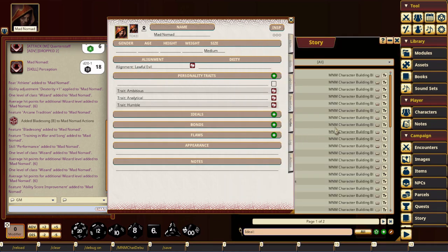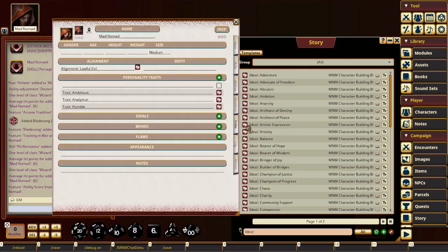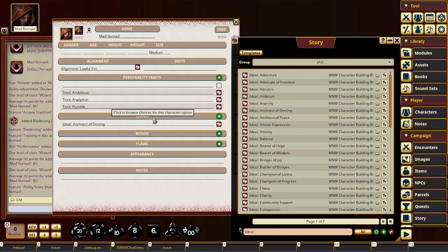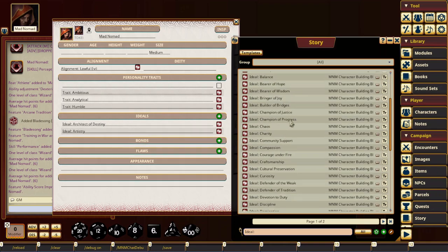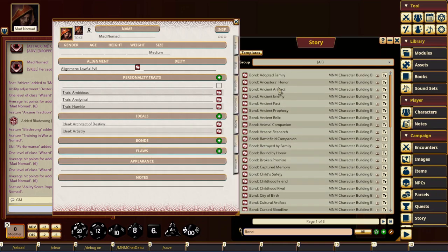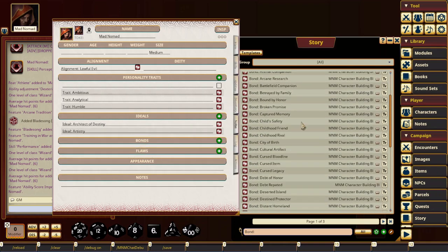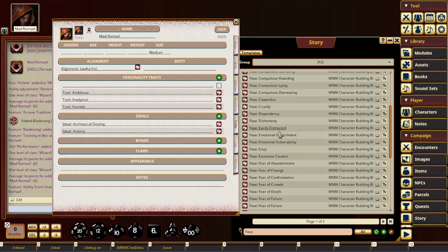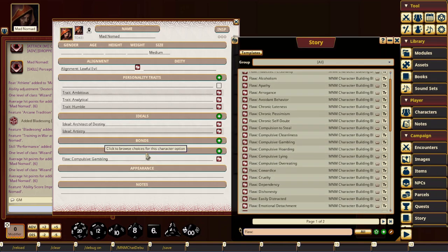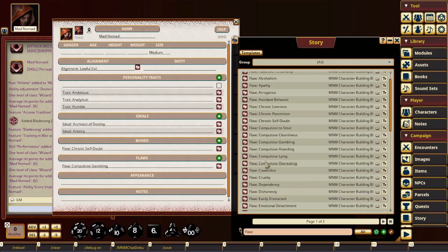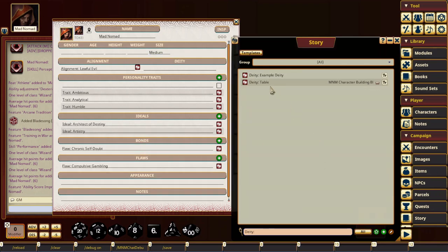There you go. Same thing with ideals. Drop those over. And there's a hundred new ideals. There's a hundred new bonds and a hundred new flaws.